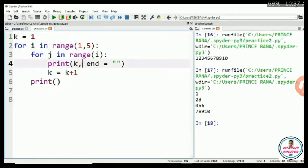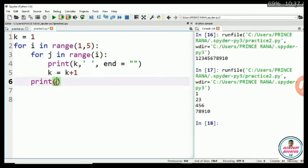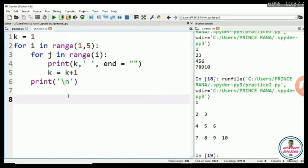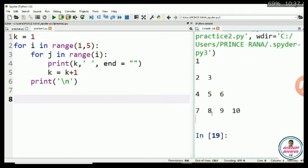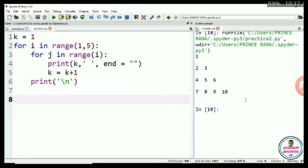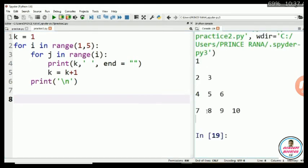Let me do some changes. In the first print function, I am printing space after k. And in the second print function, I am using backslash n. Let me run this code. We can see we got the required pattern 1, 2, 3, 4, 5, 6, 7, 8, 9, 10.